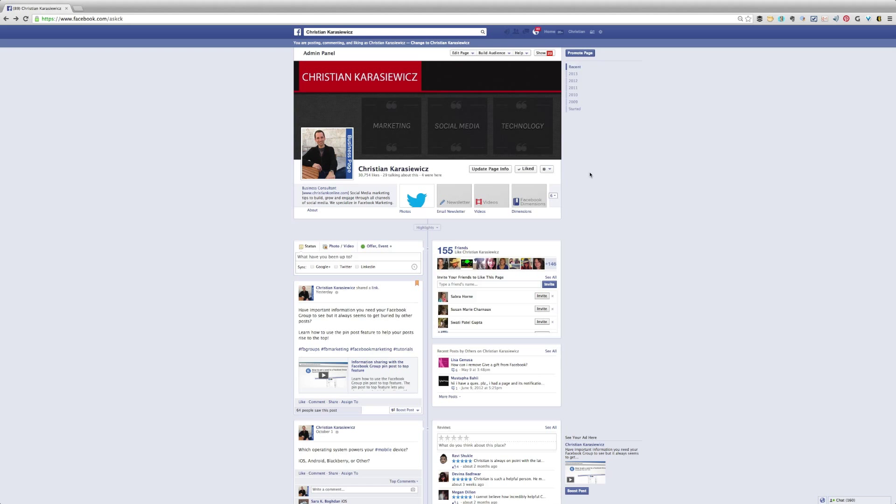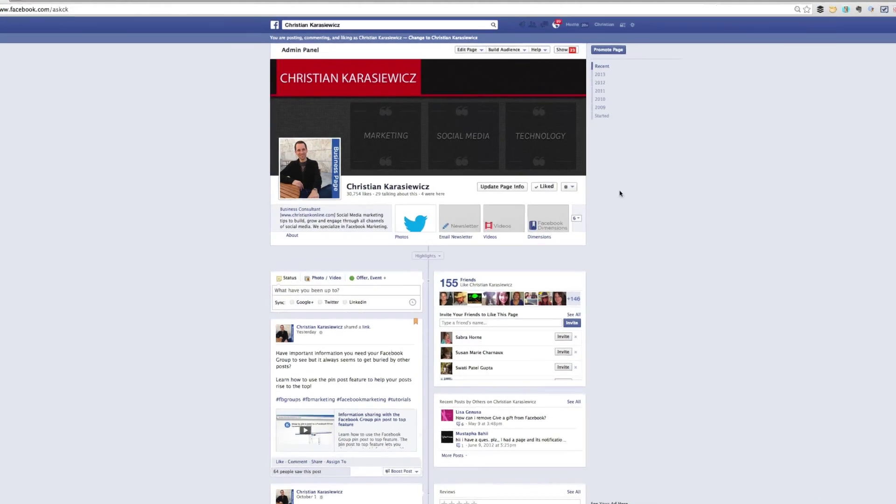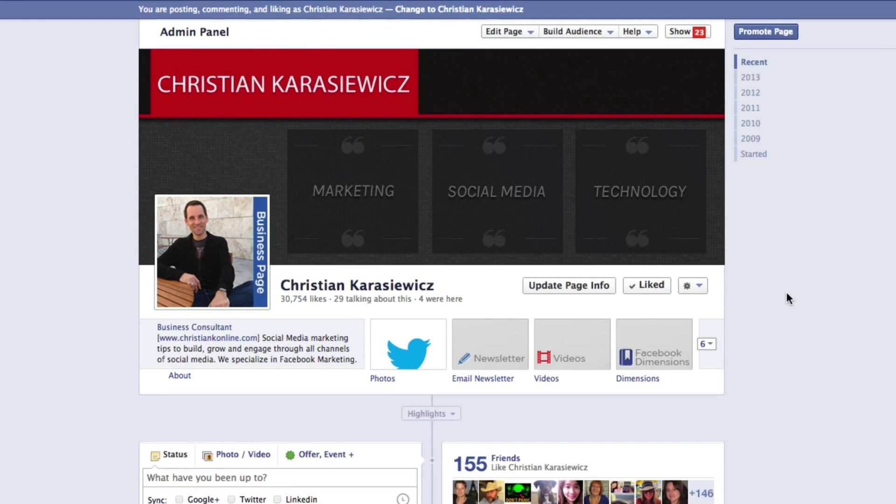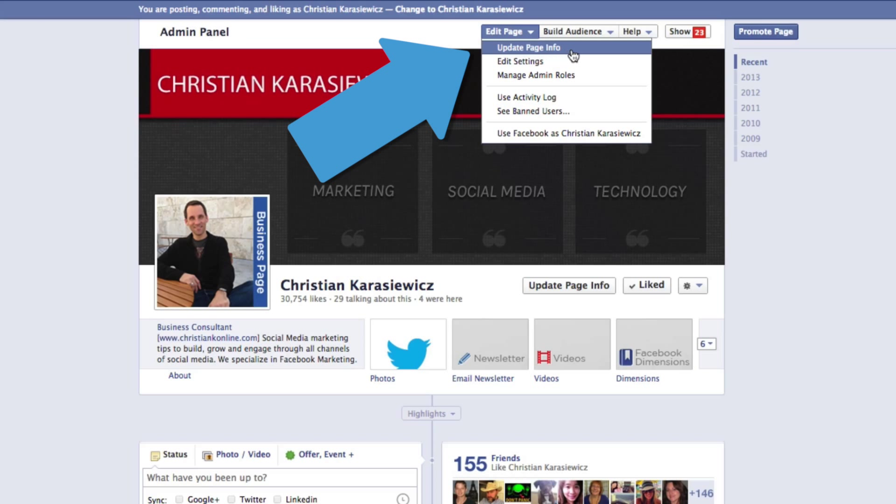So how do you change your Facebook page URL? Step one, let's head to your Facebook page and select edit page, update page info.